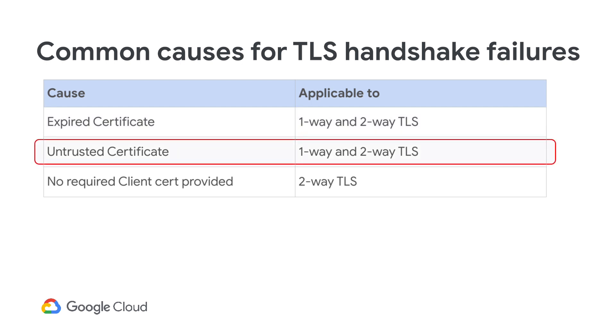Untrusted certificate. This occurs in three scenarios. Firstly, either the client or server presents a certificate chain that does not include a trusted certificate authority. Secondly, it will happen when an incomplete certificate chain is presented. Thirdly, this happens when one of the parties presents a self-signed certificate that the other party does not have in its trust store.